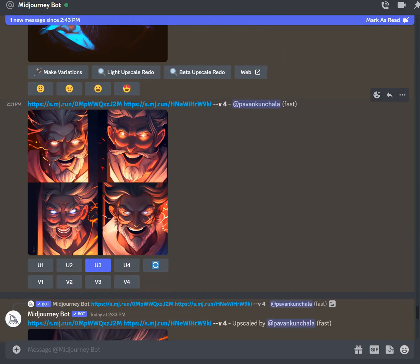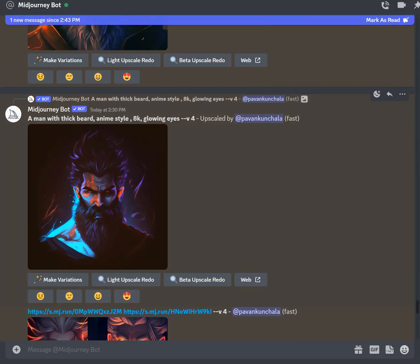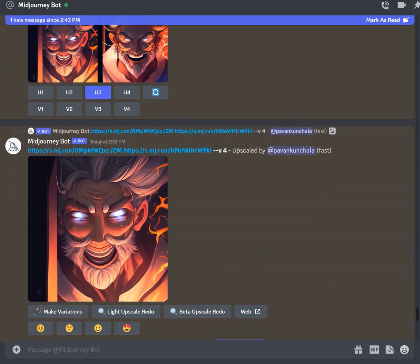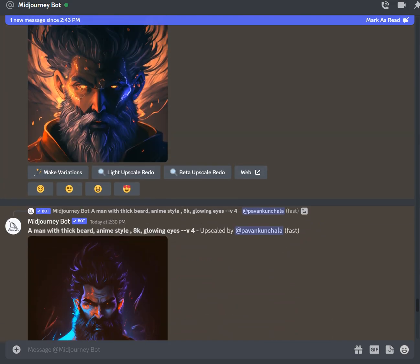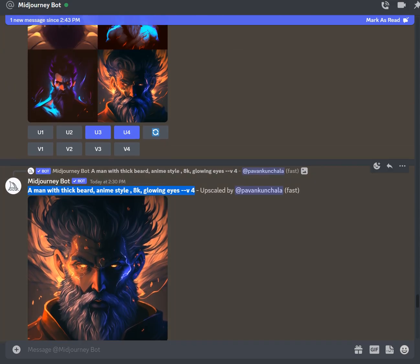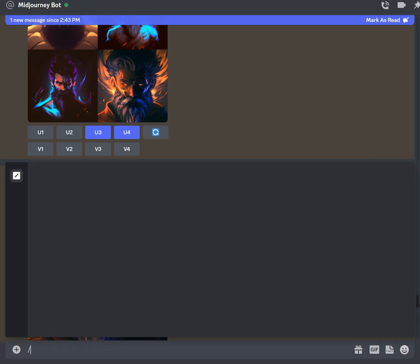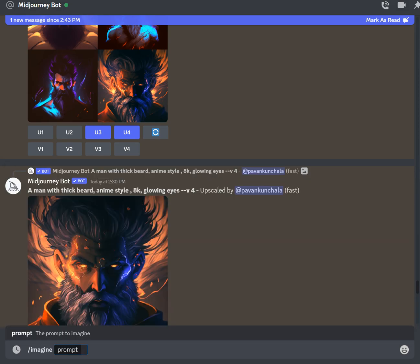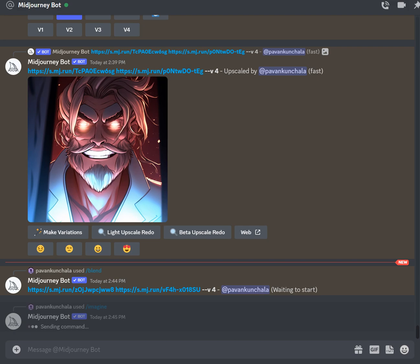Then I wanted to try out the Niji model. To use it, it's really simple — take the same prompt, for example 'a man with a thick beard, anime style, 8K, glowing eyes,' press imagine and just add 'niji.' The Niji style gives you a more anime-style output — more tonified and stylized.